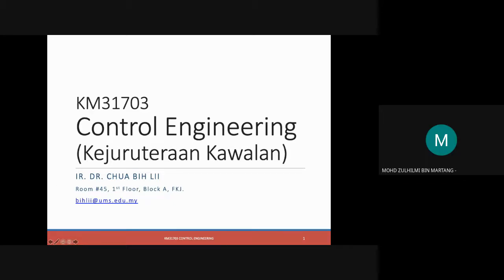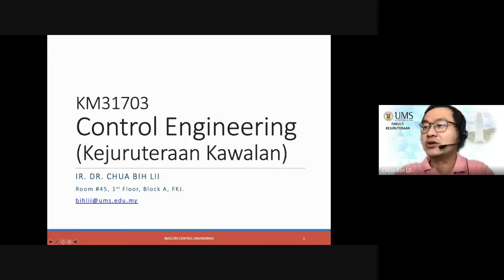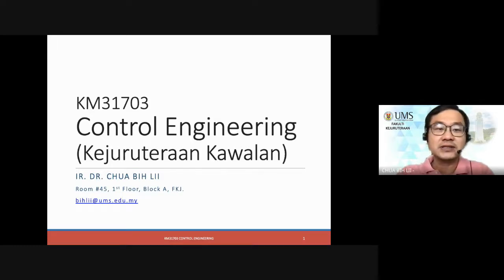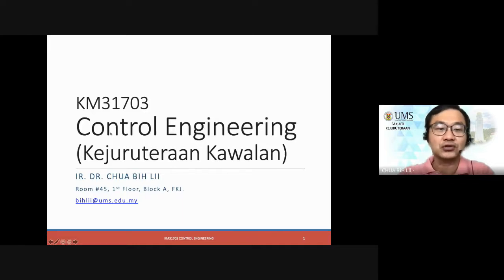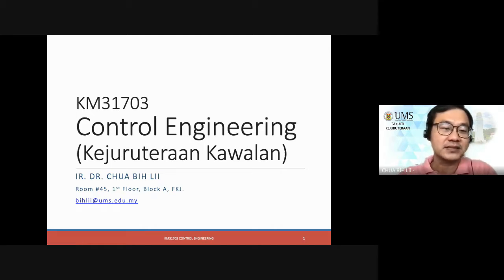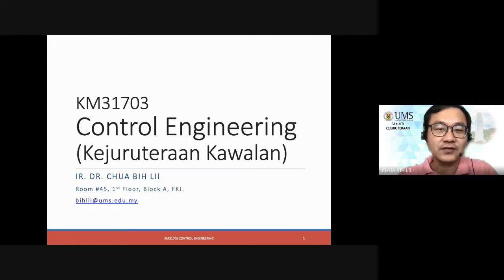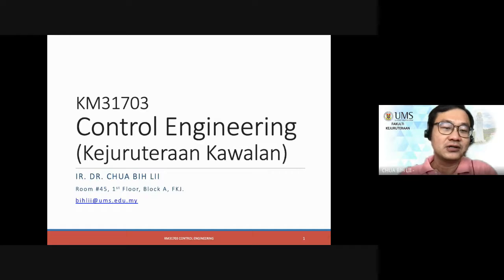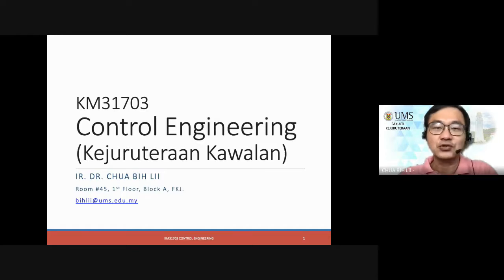So as you know, this course is KM31703, three credit hour courses on Control Engineering, or in Malay, Juru Tran Kawalan. My name is Chua Bili. If you have any questions, you can just WhatsApp me, or for official matters, you may also email me.